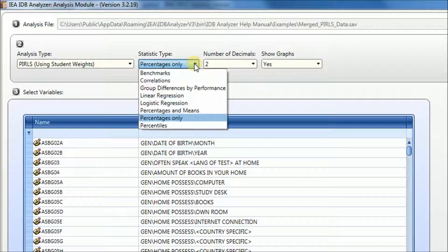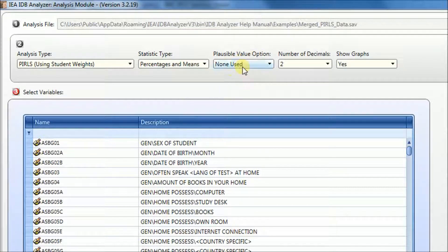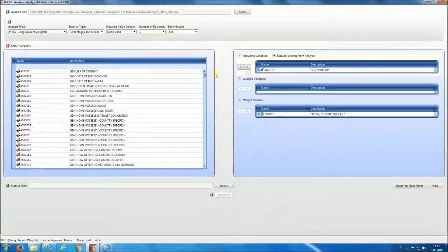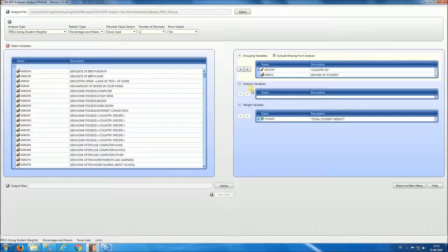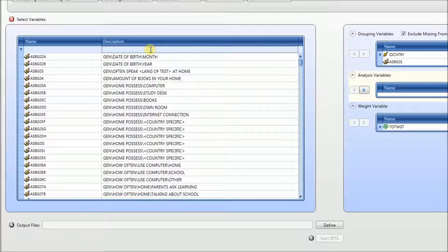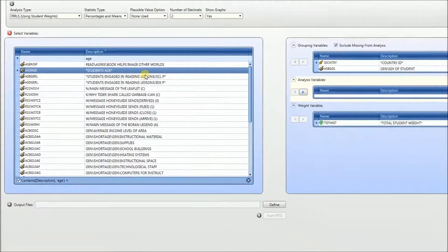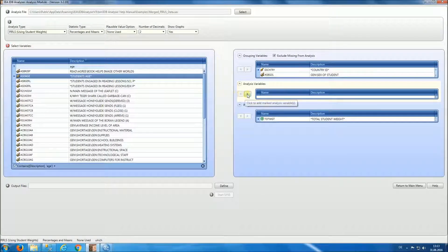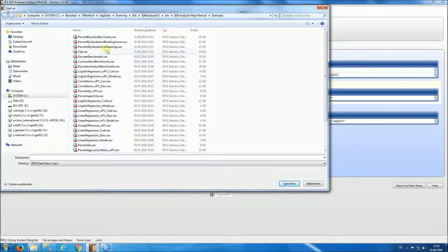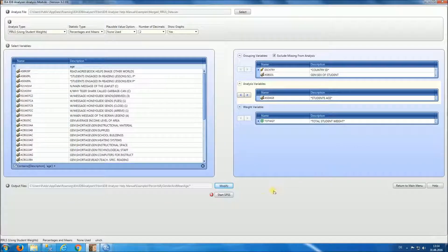For our next analysis, we're going to look at percentages and means by boys and girls, and also introduce a new analysis variable. We're going to use plausible values. We'll leave the number of decimals at two and ask it to show graphs. For grouping variables, we'll select sex of student. For the analysis variable, we will select age — we type 'age' in the search box to filter the variable descriptors, then move it to the right under the analysis variable box. We proceed to define the name of the output file as 'percents by gender and mean age', then start SPSS.